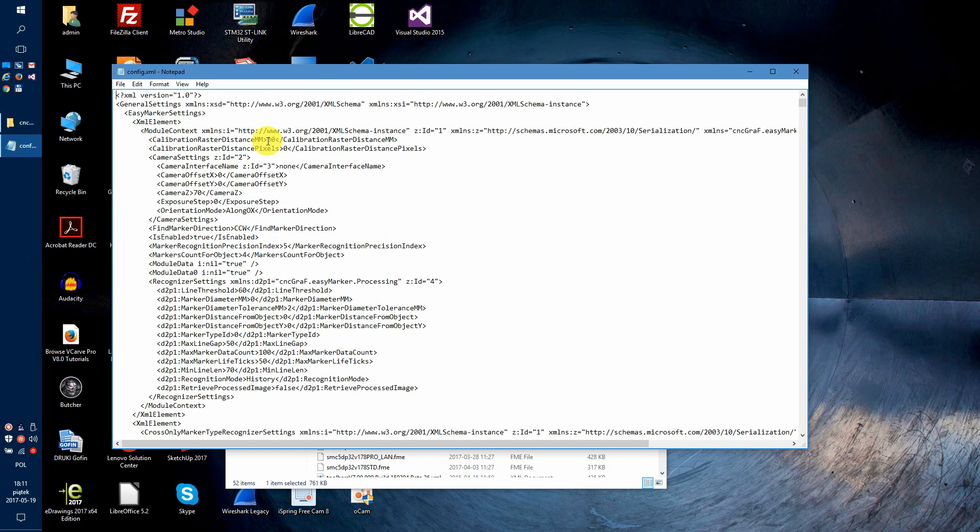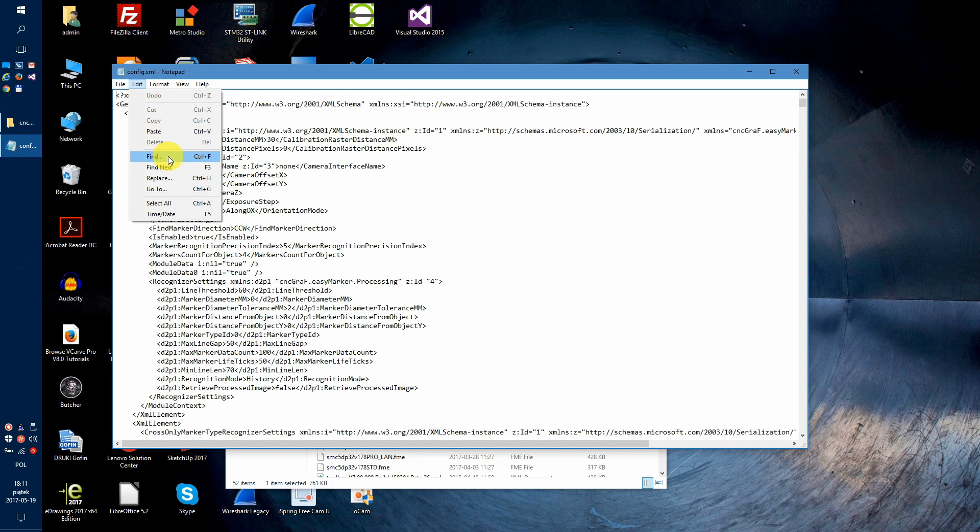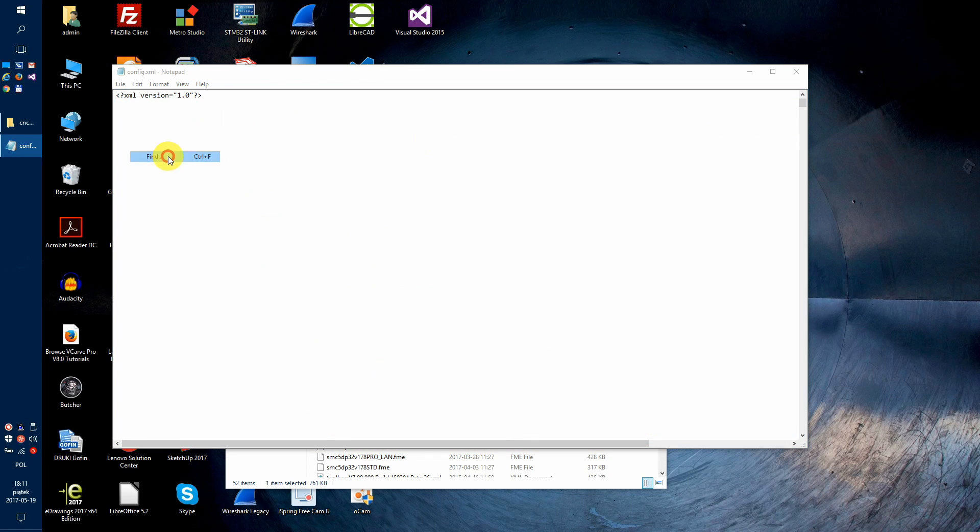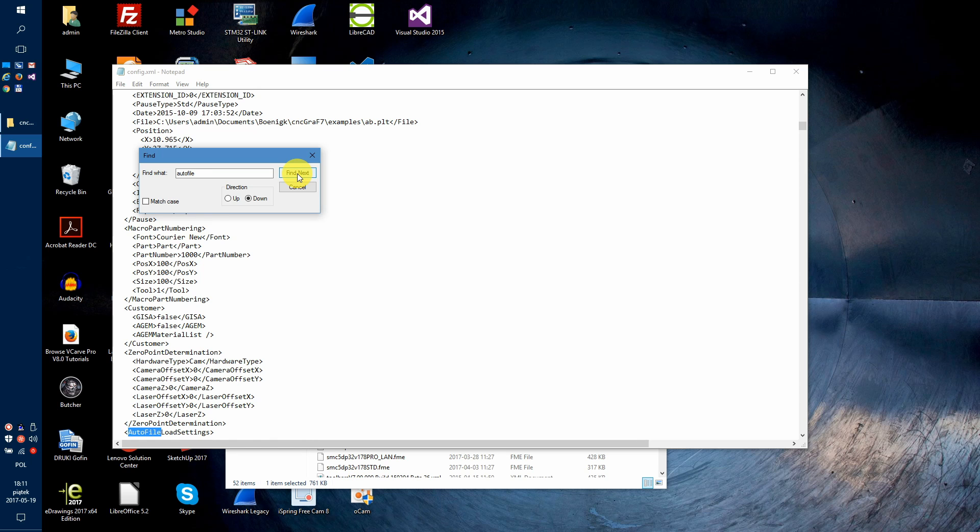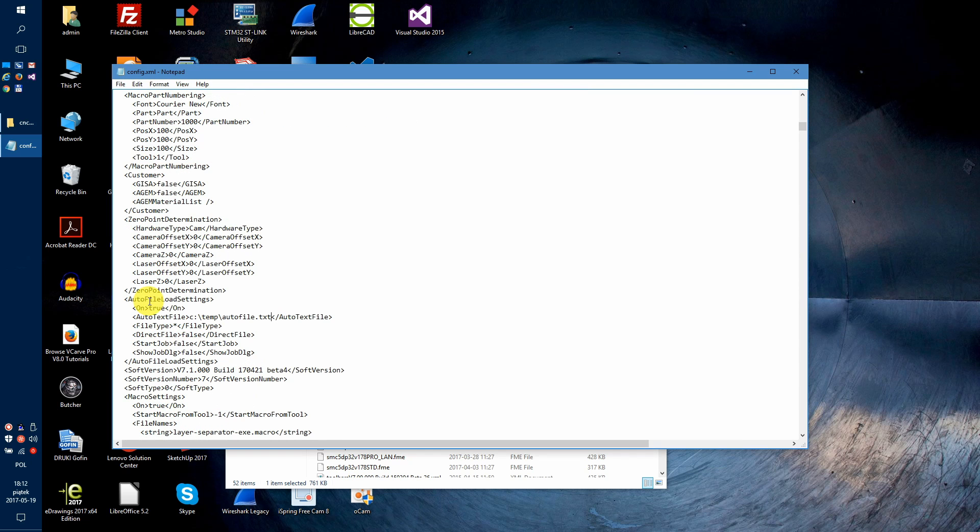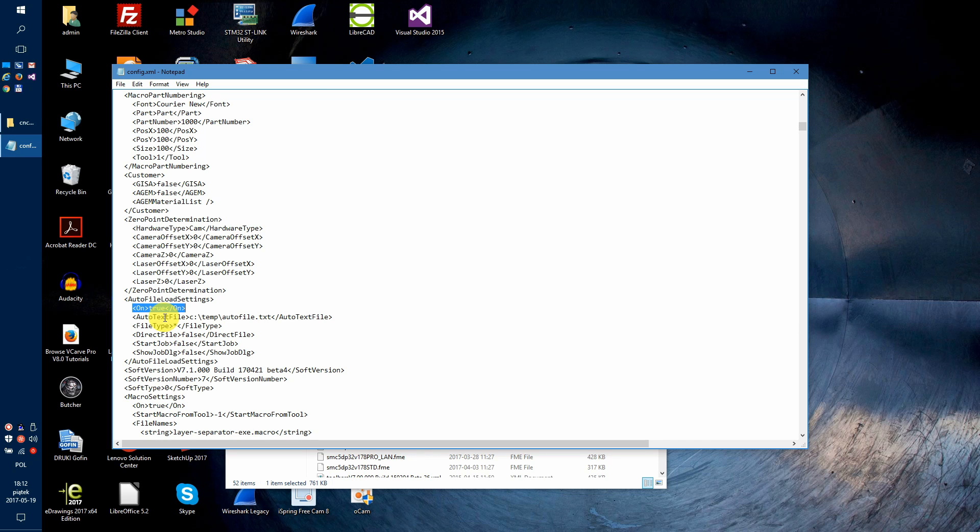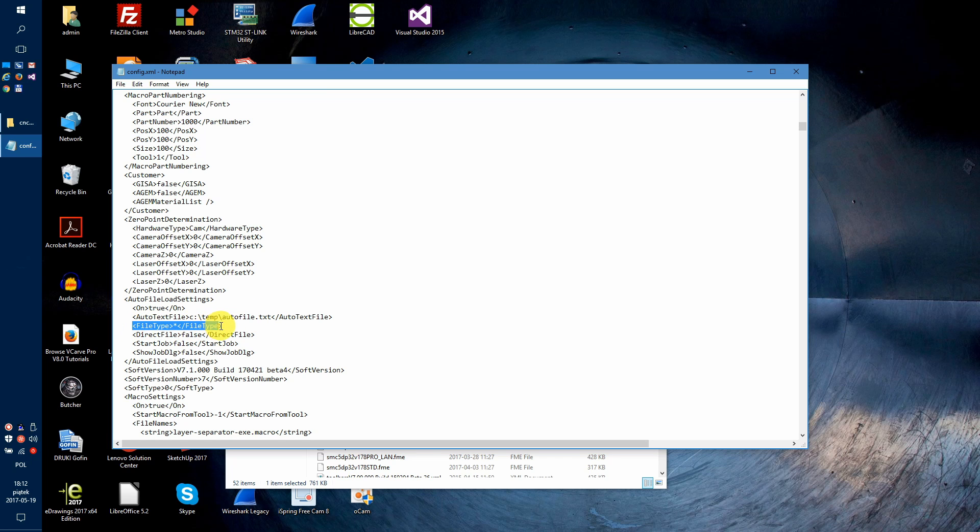Now, click Edit, Find and write auto file and find next. The setting will be found. We have a couple of settings here related to autoloading file by CNC graph. The most important one is to make sure that the on setting is set to true, and also that the autotext file is exactly the same as watcher file path that we've set in the plugin. You can also set the file type to the star and other related settings to false.